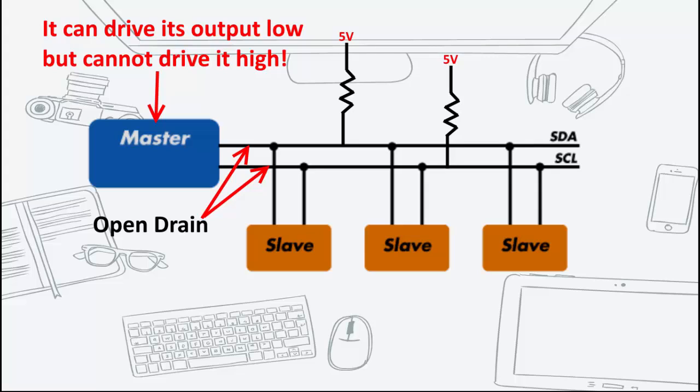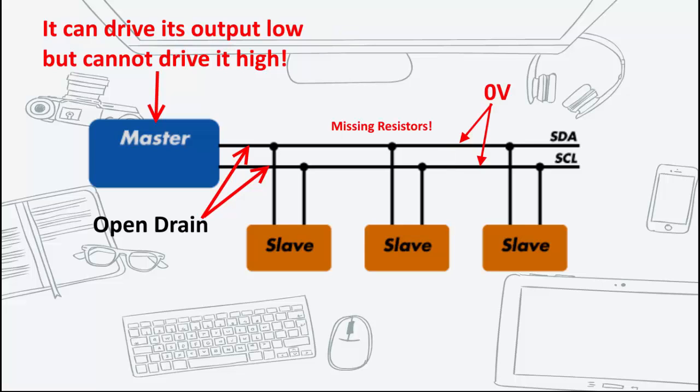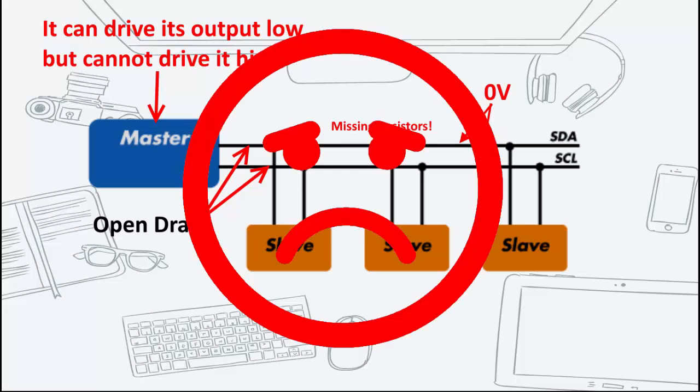You only need one set of pull-up resistors for the whole I2C bus and not for each device. If the resistors are missing, the SCL and SDA lines will always be low, nearly 0V, and the I2C bus will not work.